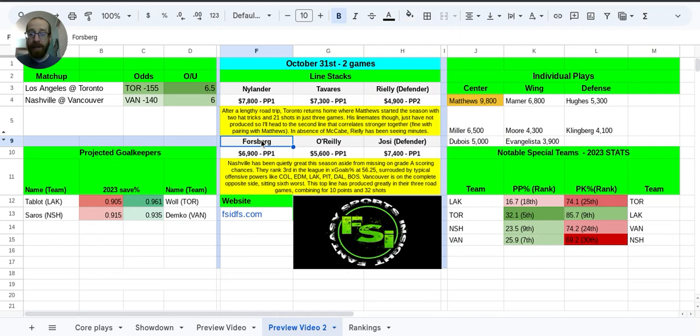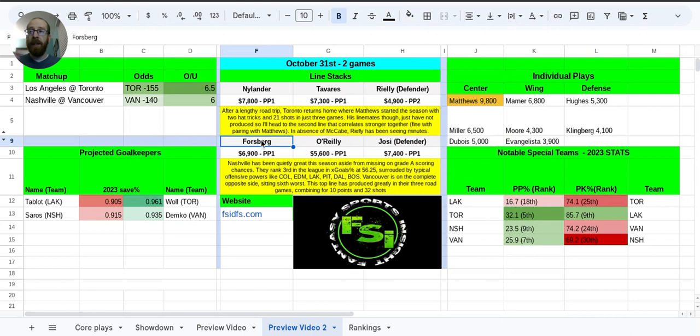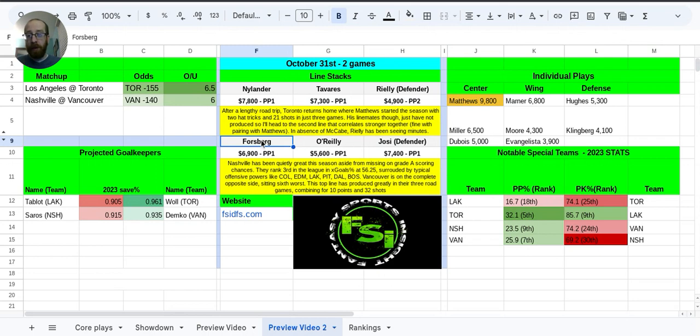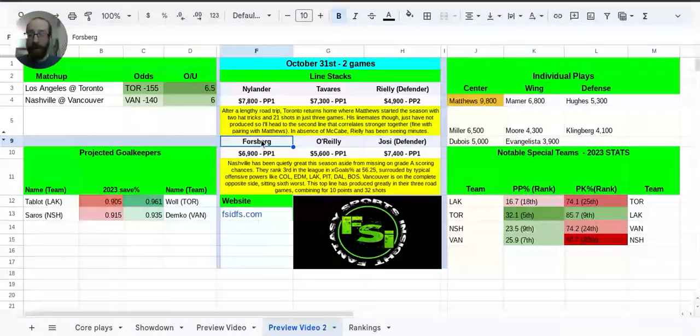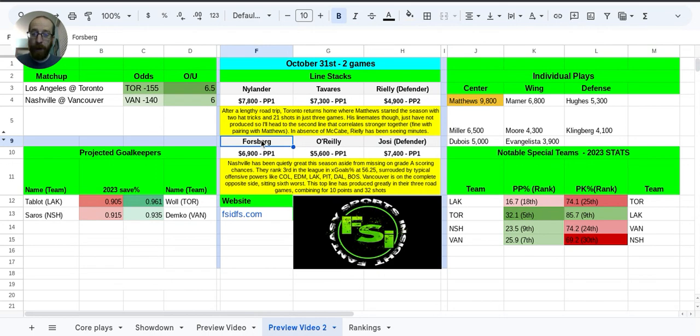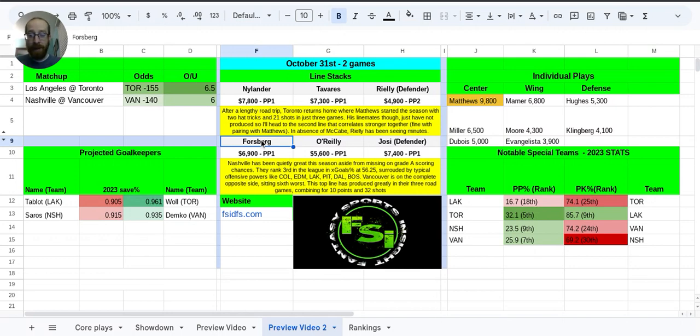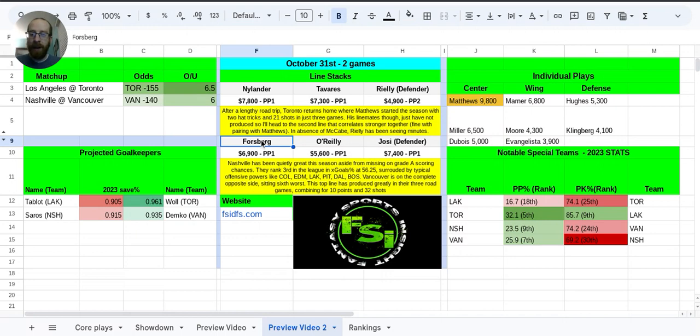Like I said, Nashville's been kind of sneaky good. If you look at their expected goals percentage, so 50 would be average, meaning at like 5-on-5 play, even strength. They're scoring, they're expected to score as many as they let up. That would be 50%. They're at 56.25%, which is actually third in the entire league. They're kind of, you look at the teams around them, Edmonton, Colorado, Pittsburgh, the Kings, Dallas, Boston. Like, the juggernaut offensive teams that you think of in DFS hockey, they're smack dab in the middle of all of them.